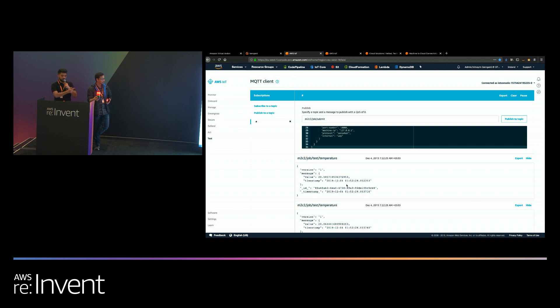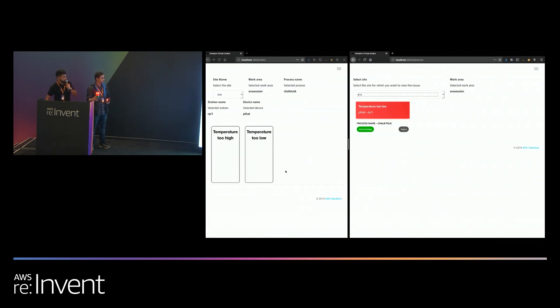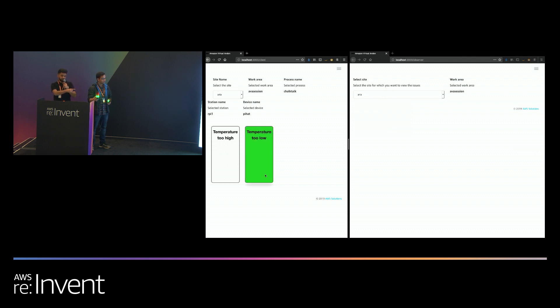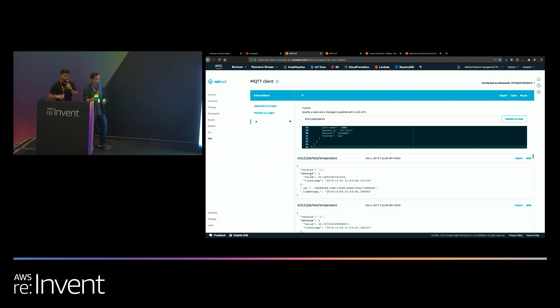Then update the Andon light. If I just go back here and do this, you can see the Andon light's gone green. On the sensor, everything is back and the temperature should be back to above 20 degrees Celsius, which was the threshold that we had set.